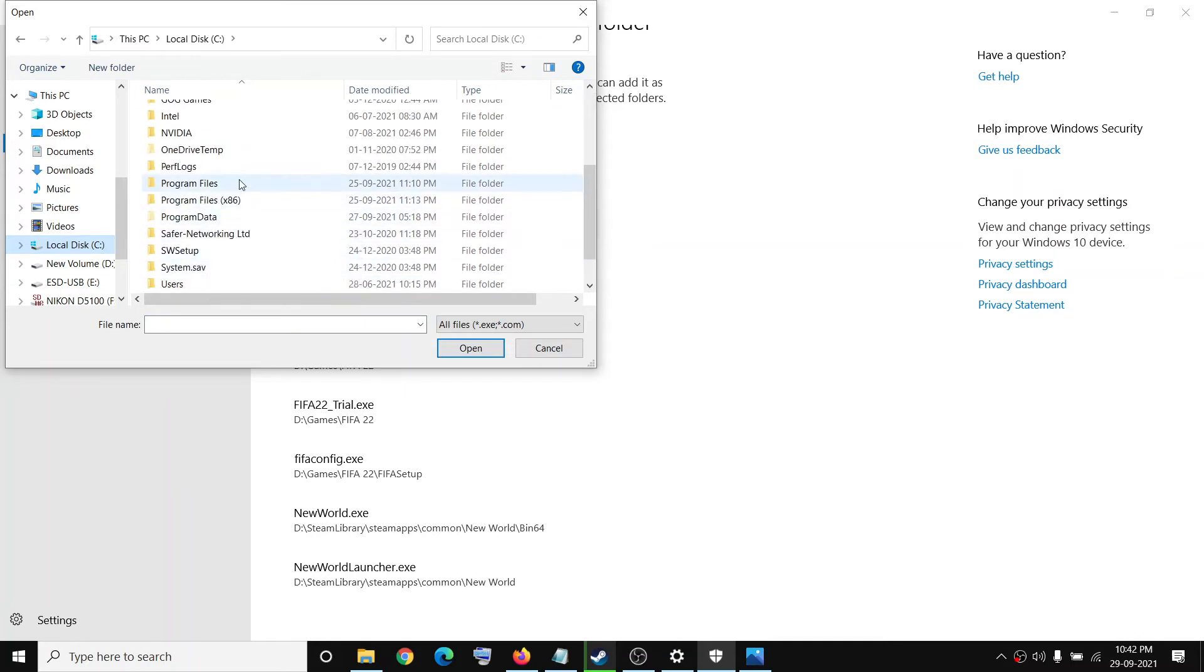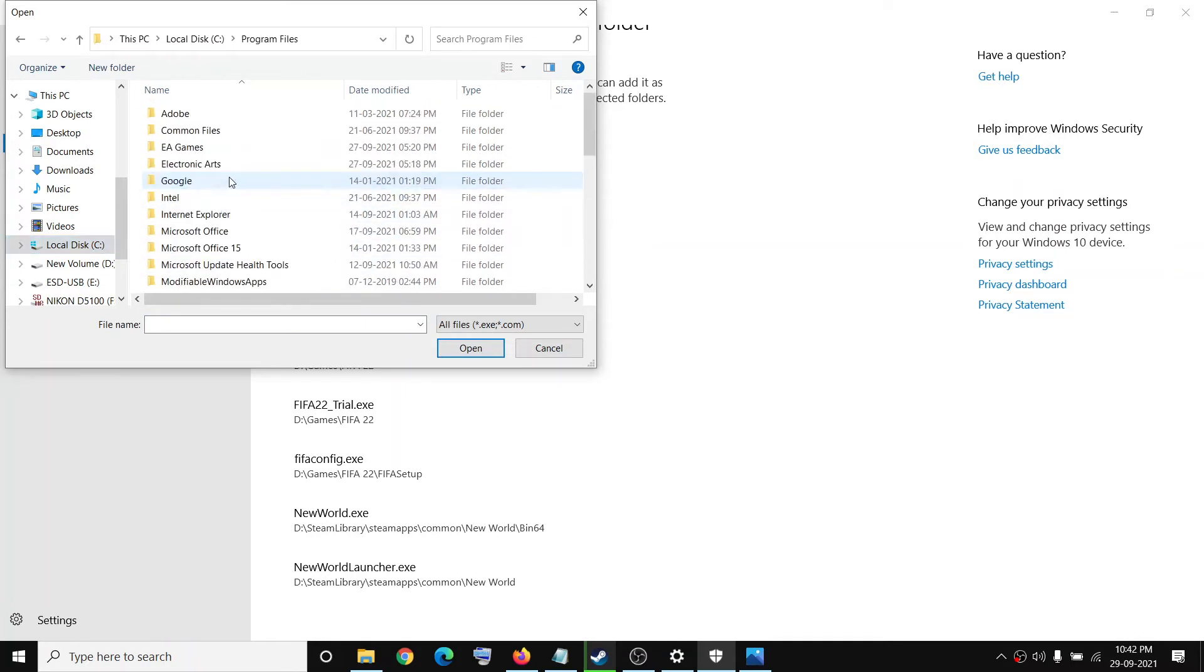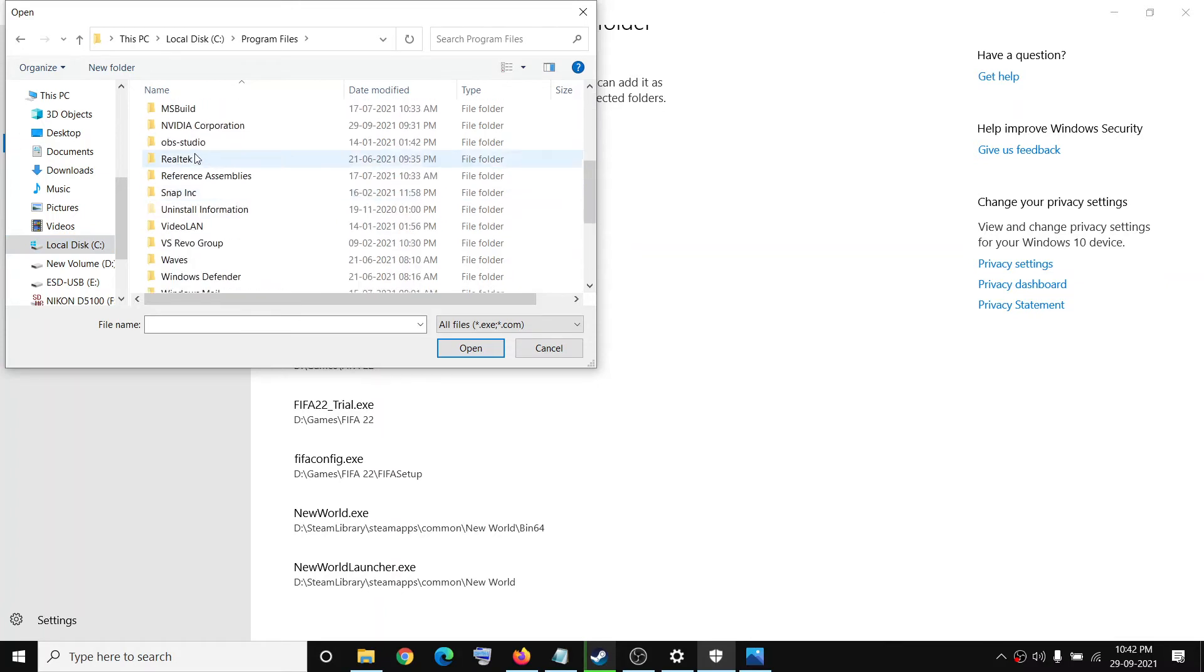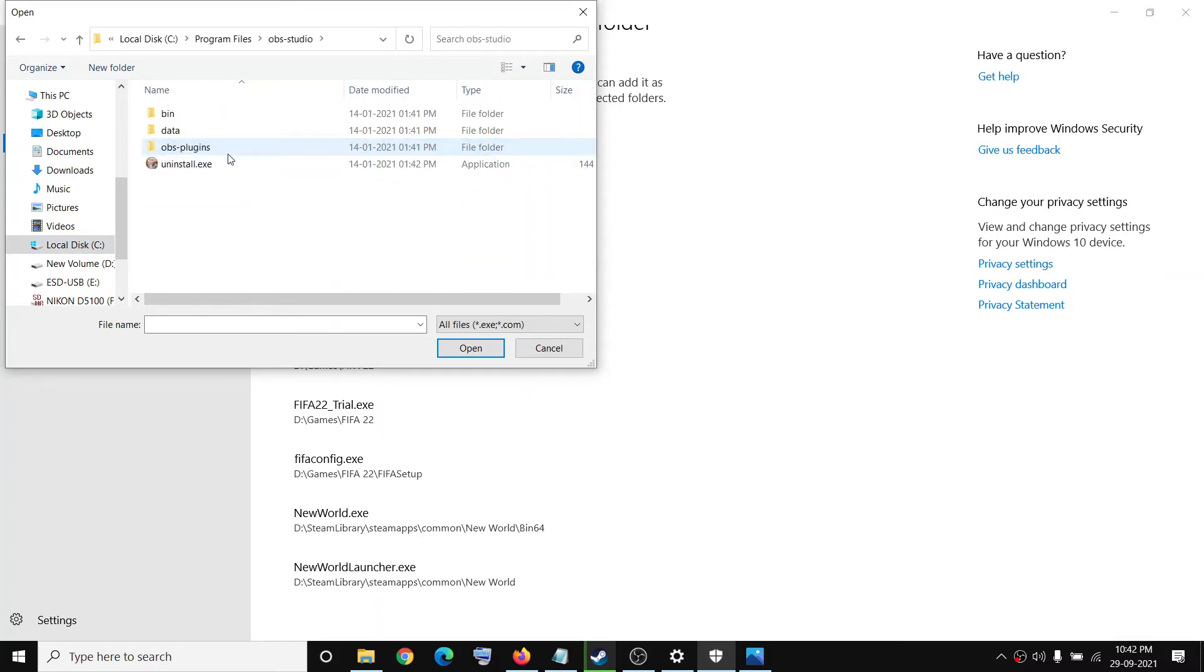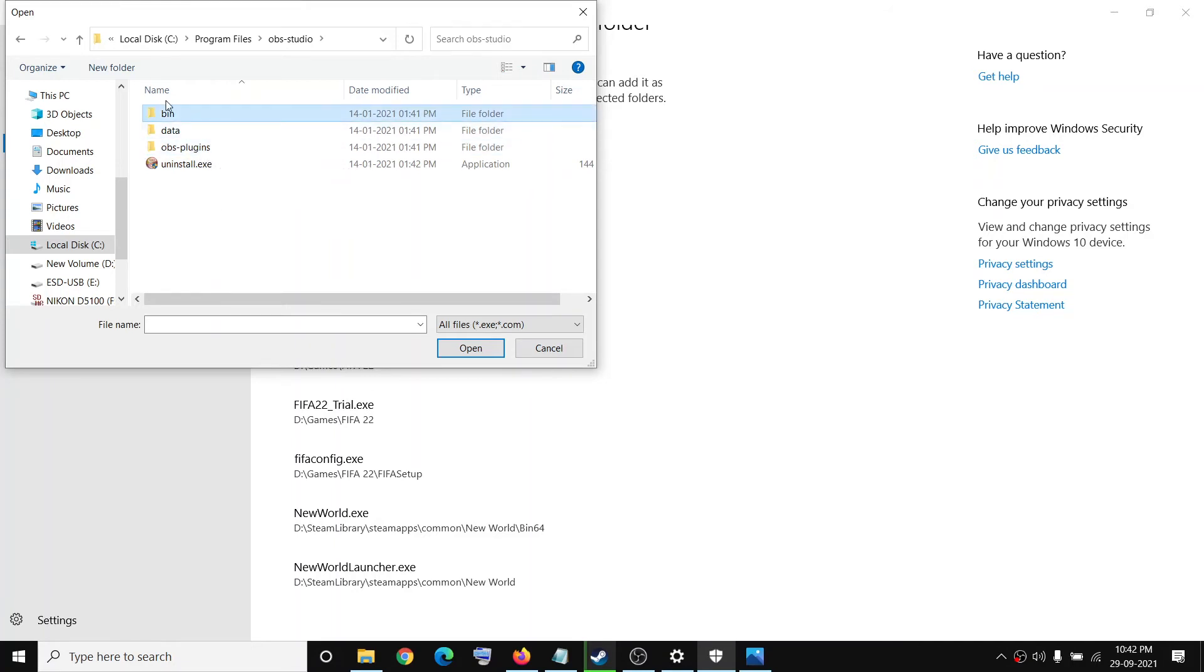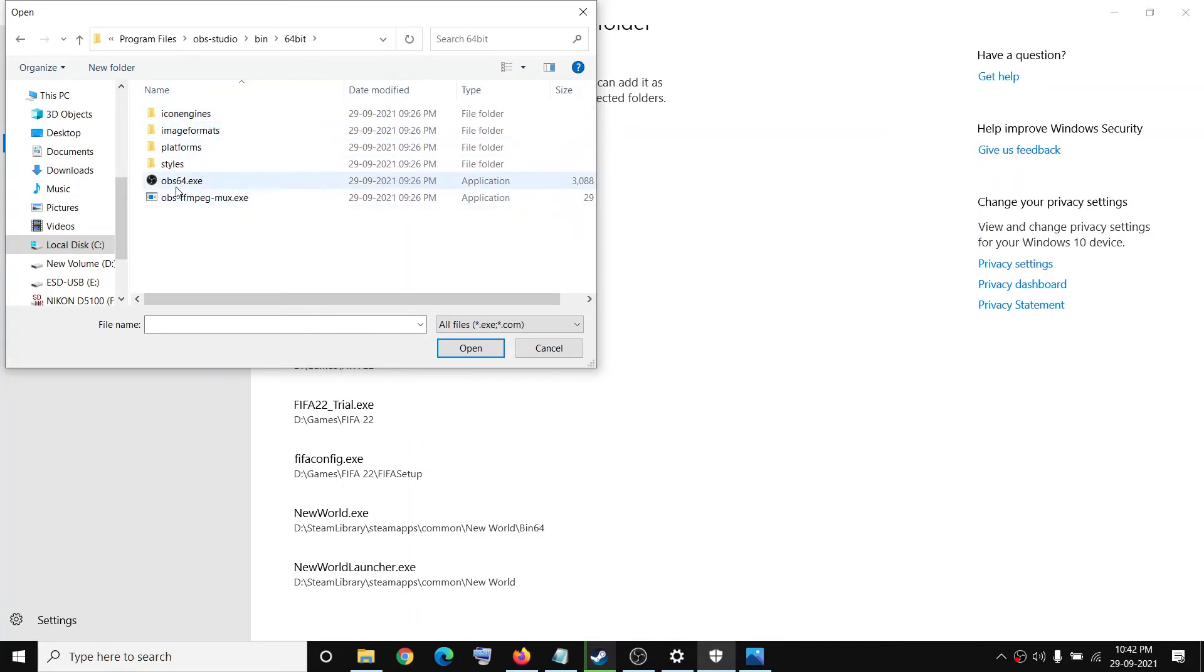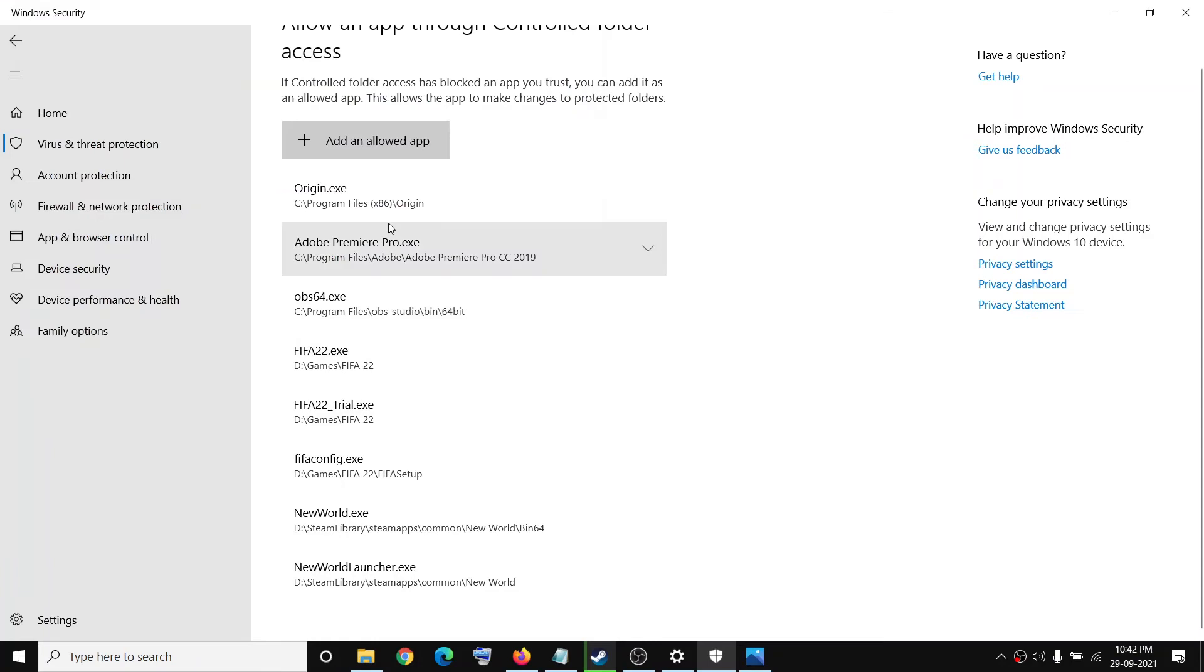And then open OBS folder. So over here you can see OBS studio folder, open it, and then open the bin folder and then open 64 bit folder. And then select OBS 64 EXE, click on open.